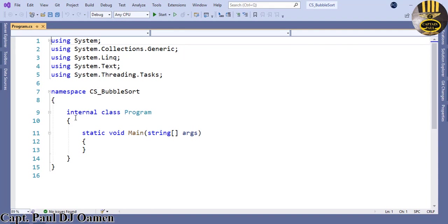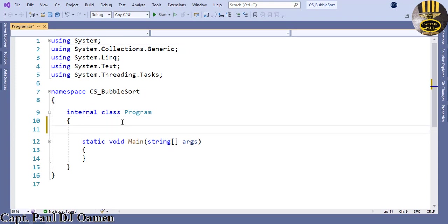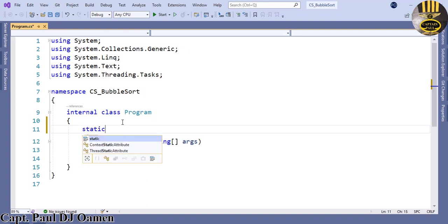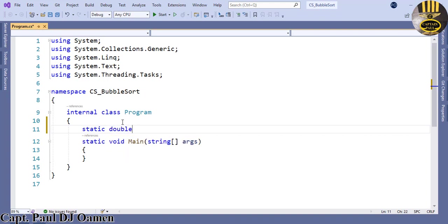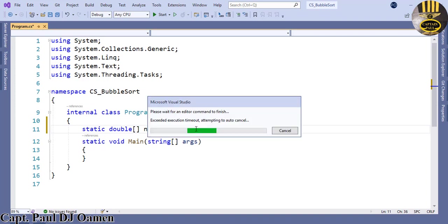Come right up here, you see where we have internal class program, underneath the internal class program I'm first of all going to declare the following static variable and the data type is going to be double. In there it's going to be an array and this array I'm going to give the name numbers. This variable numbers I'm going to say equals as follows, open up the curly braces.